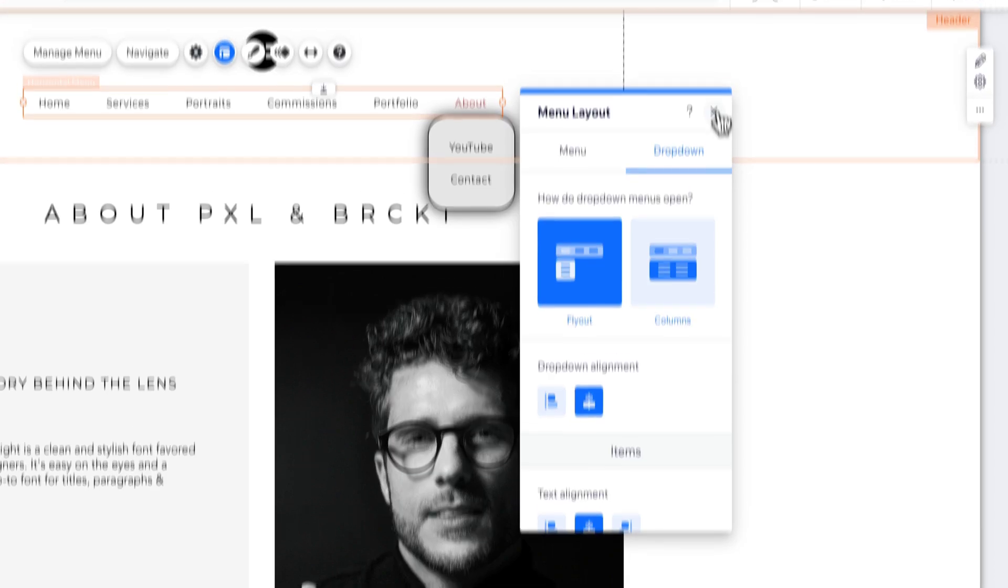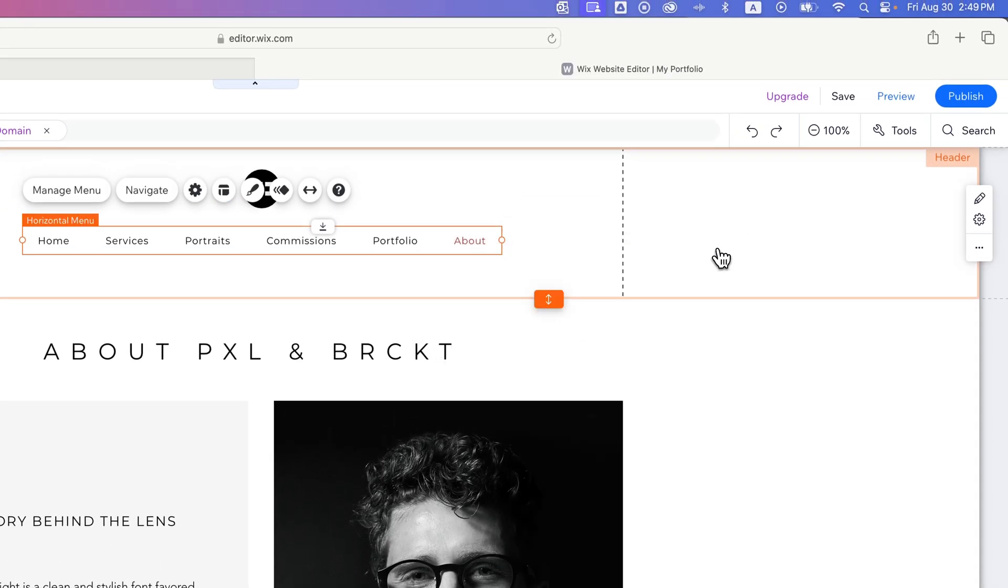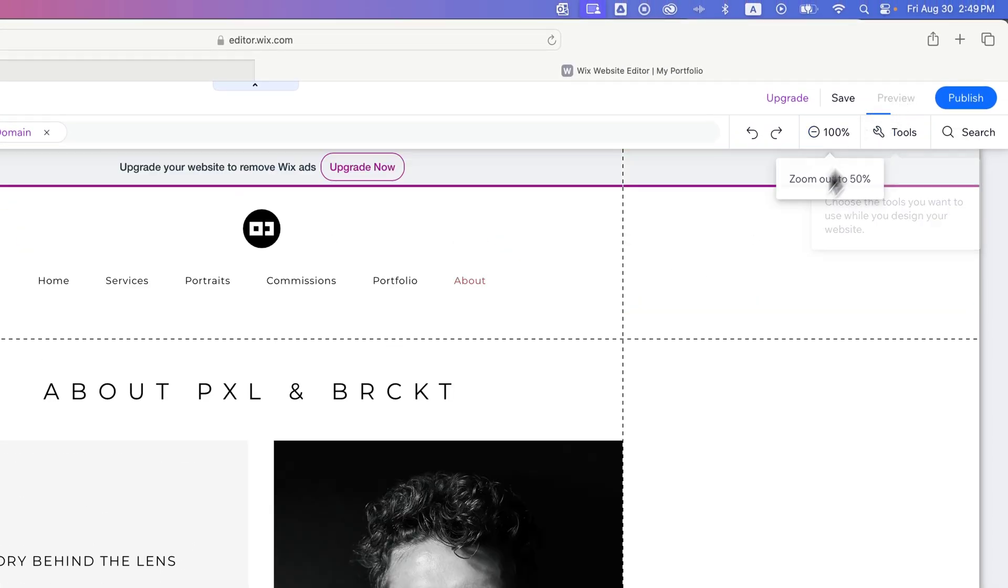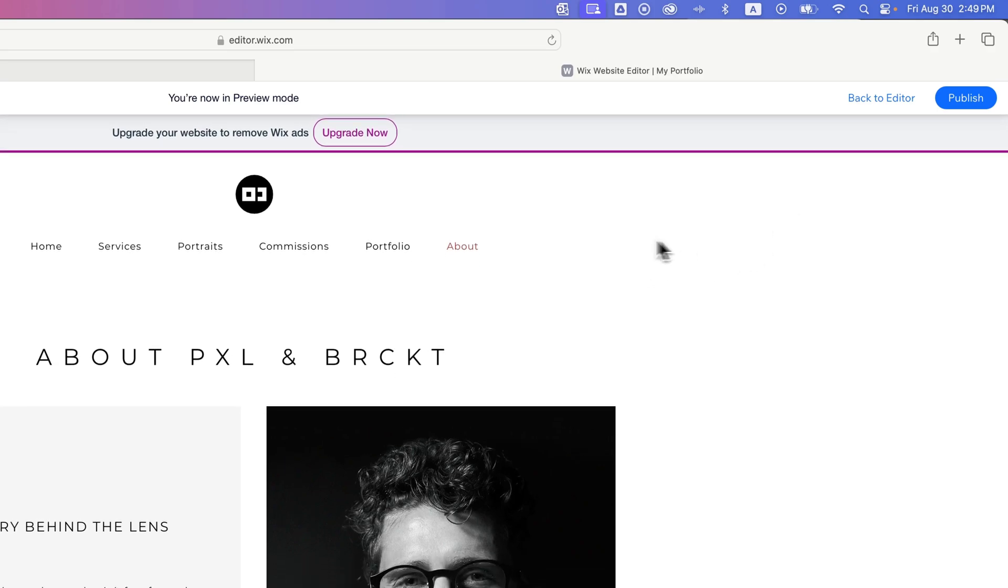So you have Layout, and you have Design, and that's how you can edit your drop-down menu. Then you can go preview it and take a look at what that looks like. So we're hovering over about, and we get this drop-down menu that shows up here.